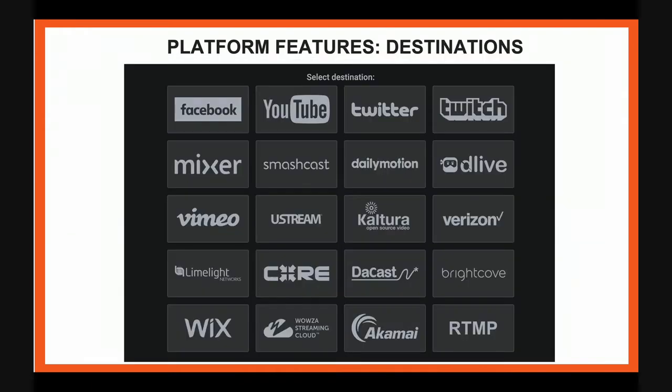The destinations that we support varies. They include the leading social media platforms like Facebook and YouTube, Twitter and Twitch, as well as professional streaming service providers like Cultura, Verizon, Limelight and so on.